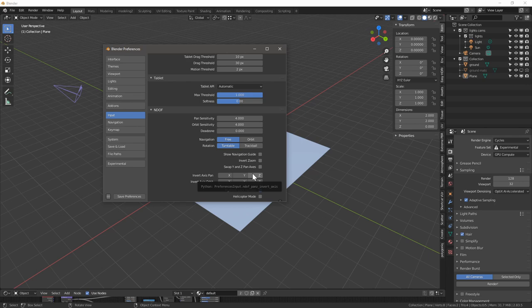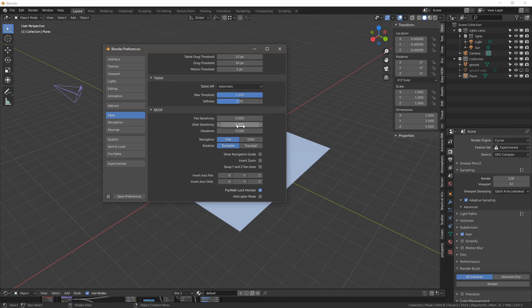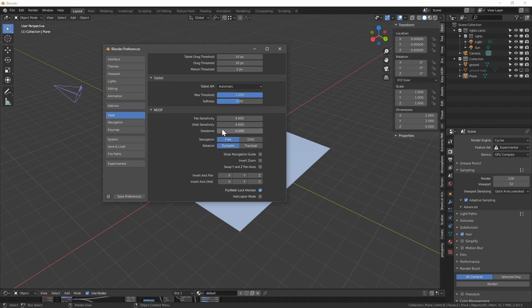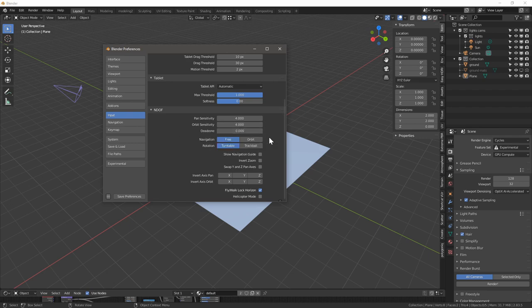This is how I keep my settings: I have pan sensitivity to 4 and orbit sensitivity to 4. I make it a little bit more sensitive just so we can move things around easier. Dead zone is zero. There's no reason for us to start and stop in one direction without wishing to rotate, for me that's actually the beauty of using a 3D connection device.